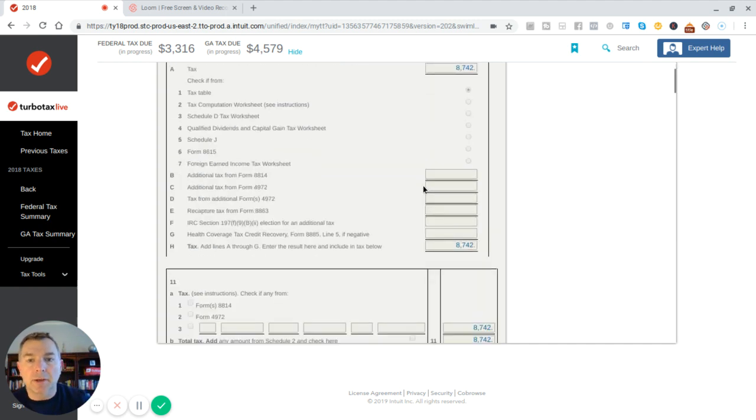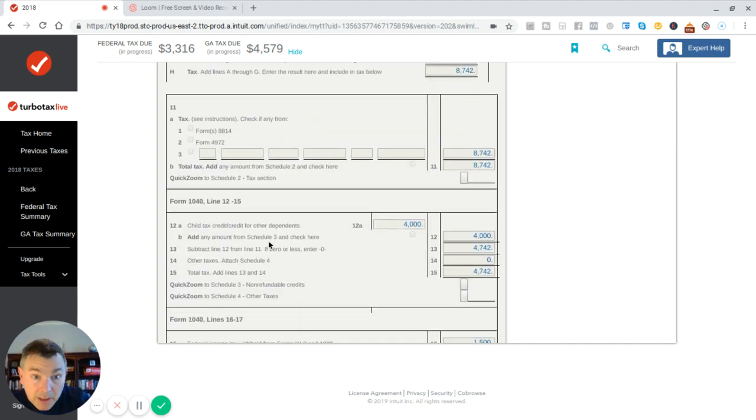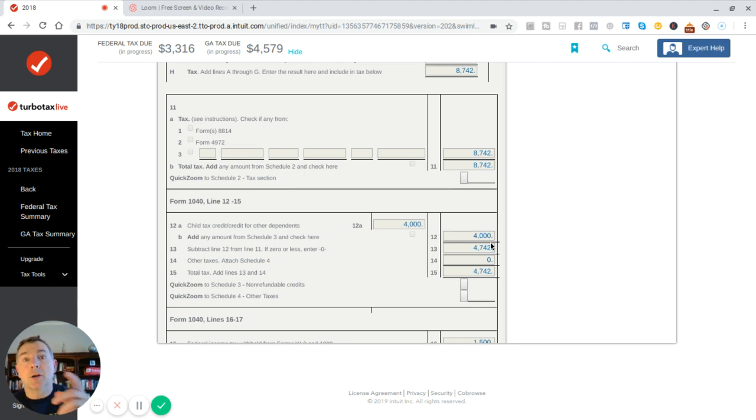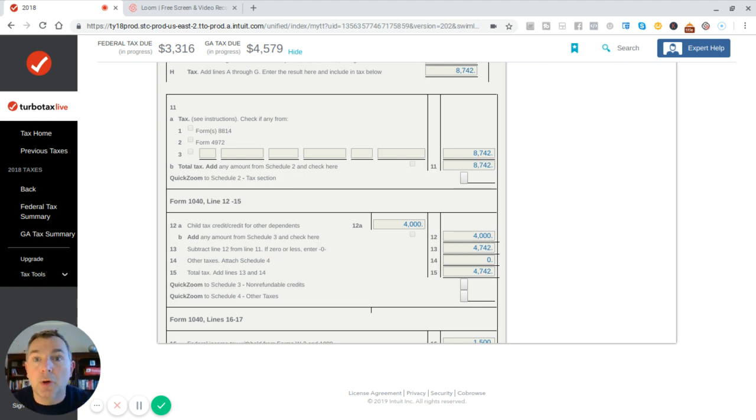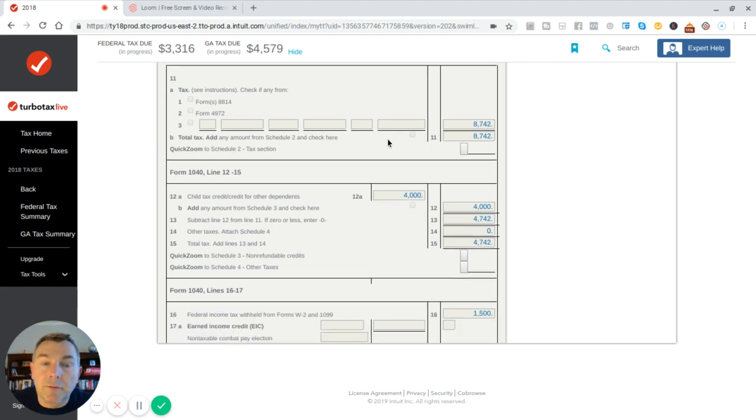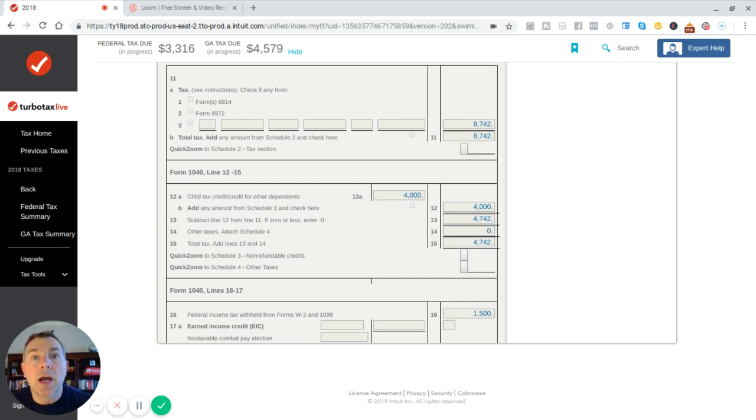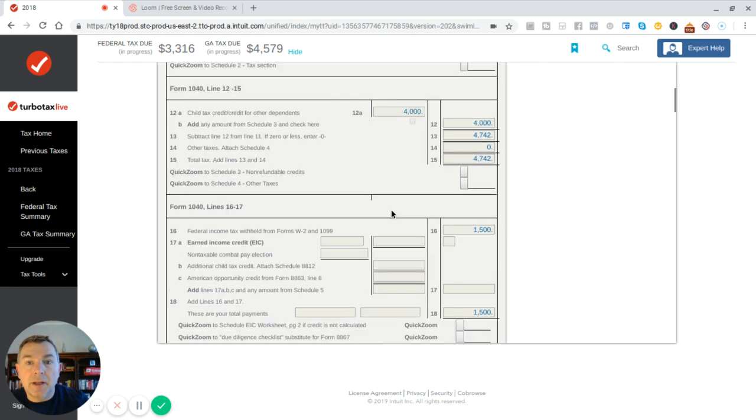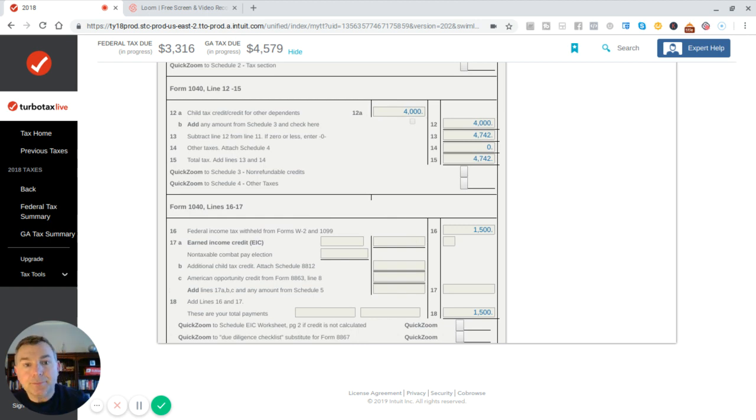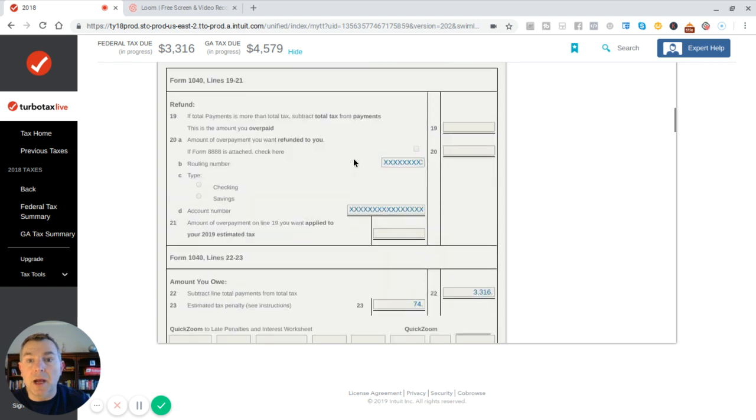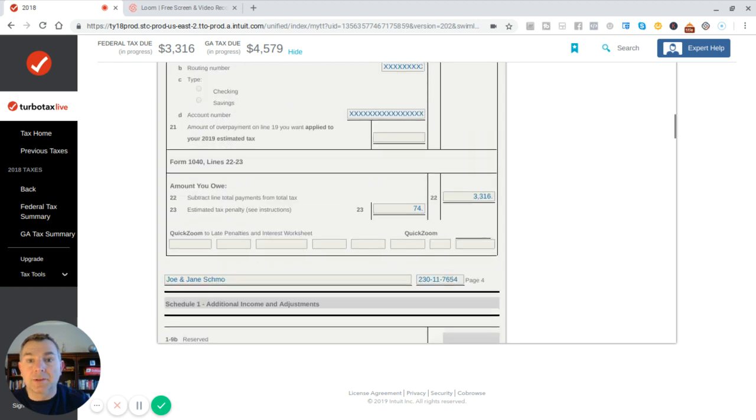Now we're going to go down and see what kind of credits we get. Well, we get child tax credits. We get $4,000 because we have two kids under the age of 17. So that credit, remember, is a dollar for dollar reduction in taxes due. So we get $4,000 of tax credit immediately. That's going to reduce our $8,742 tax due by $4,000. And so now that is our taxable amount right there, $4,742. And then we had $1,500 withheld already in wages. So we got $4,742 minus $1,500, and that's going to give us right around this amount right here, $3,316, is our federal tax due.